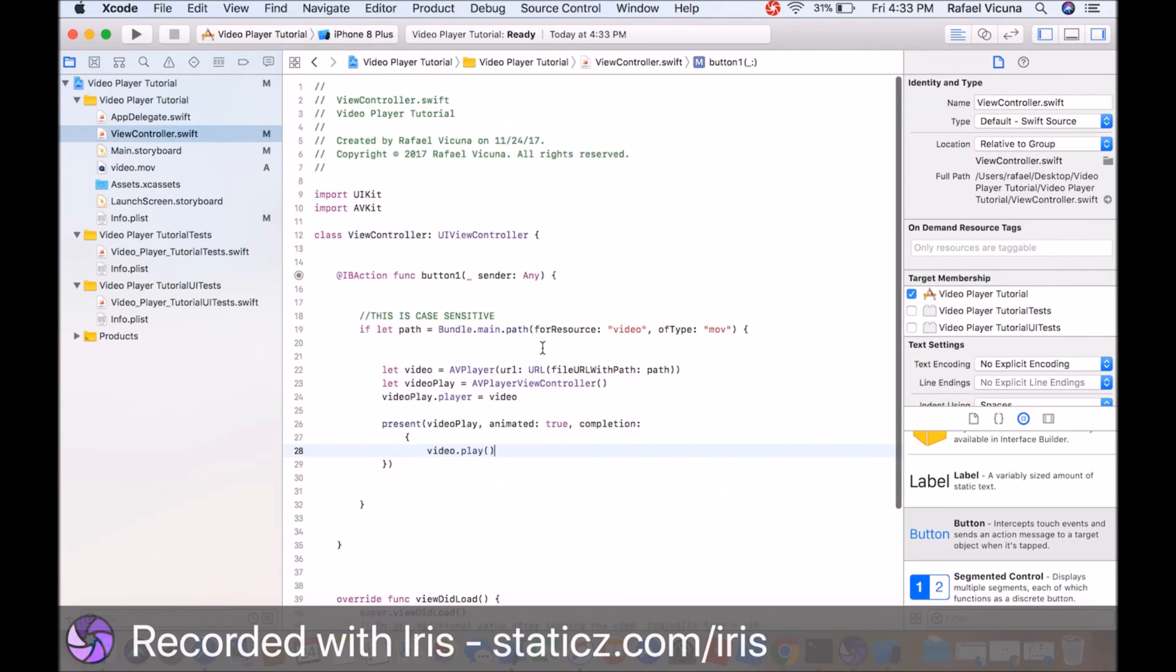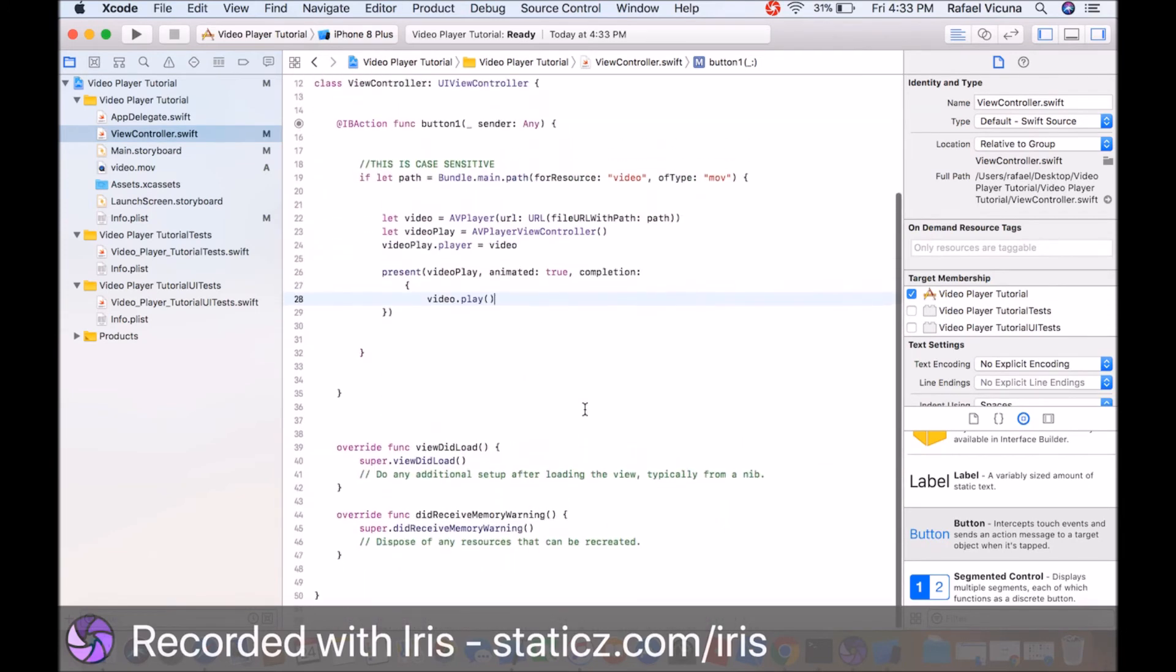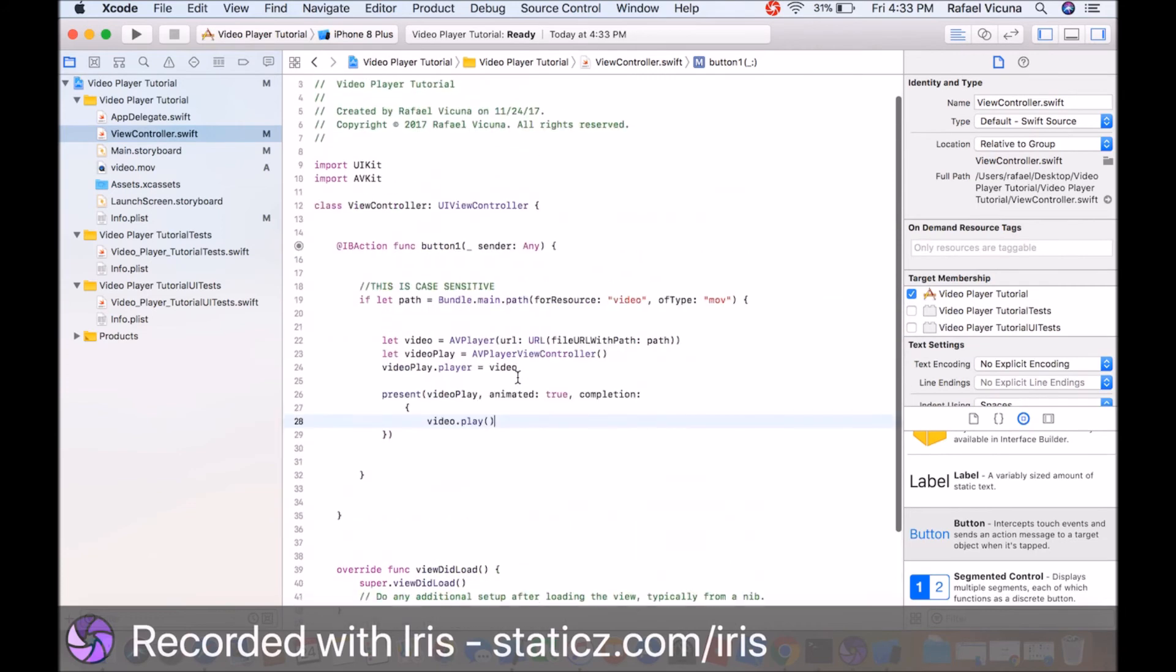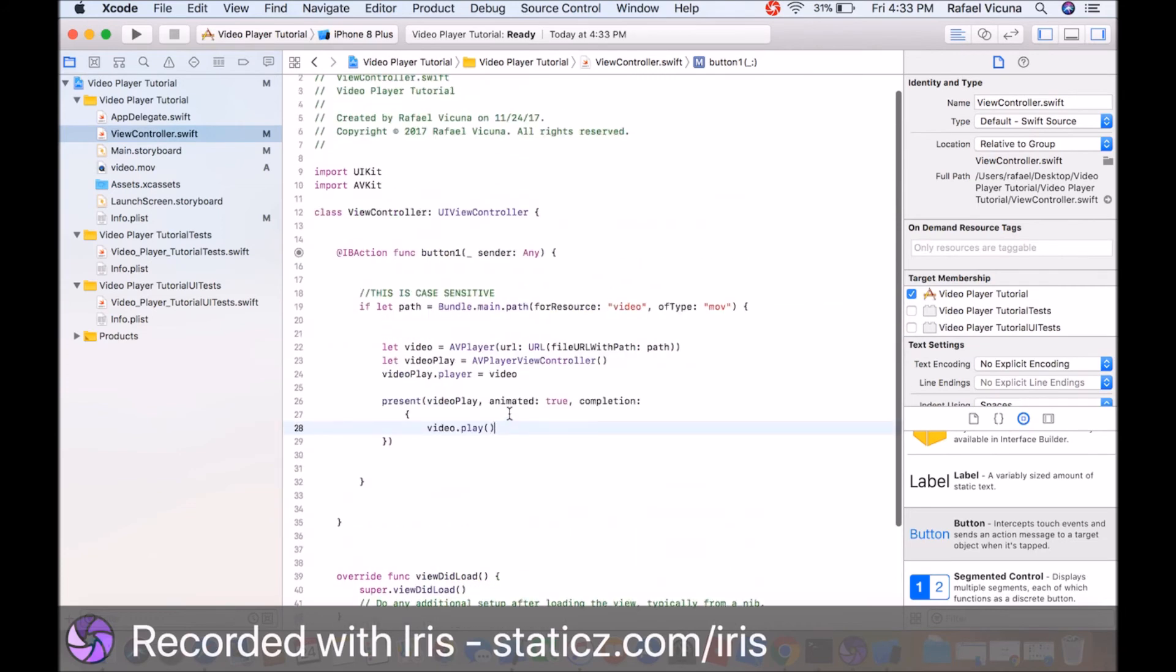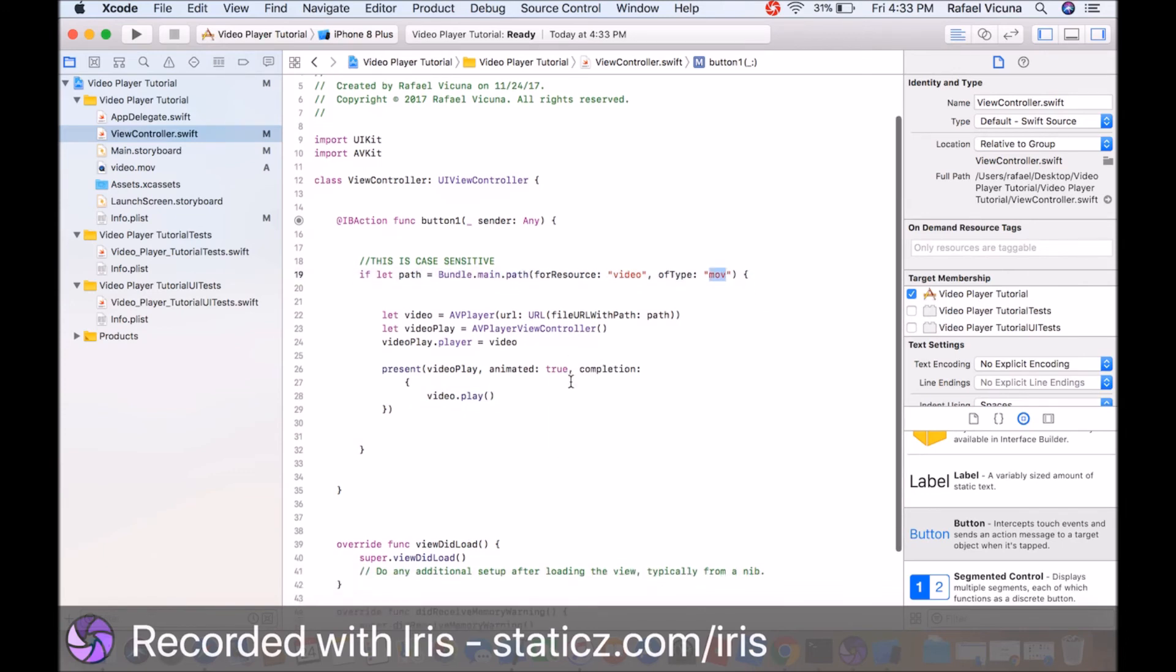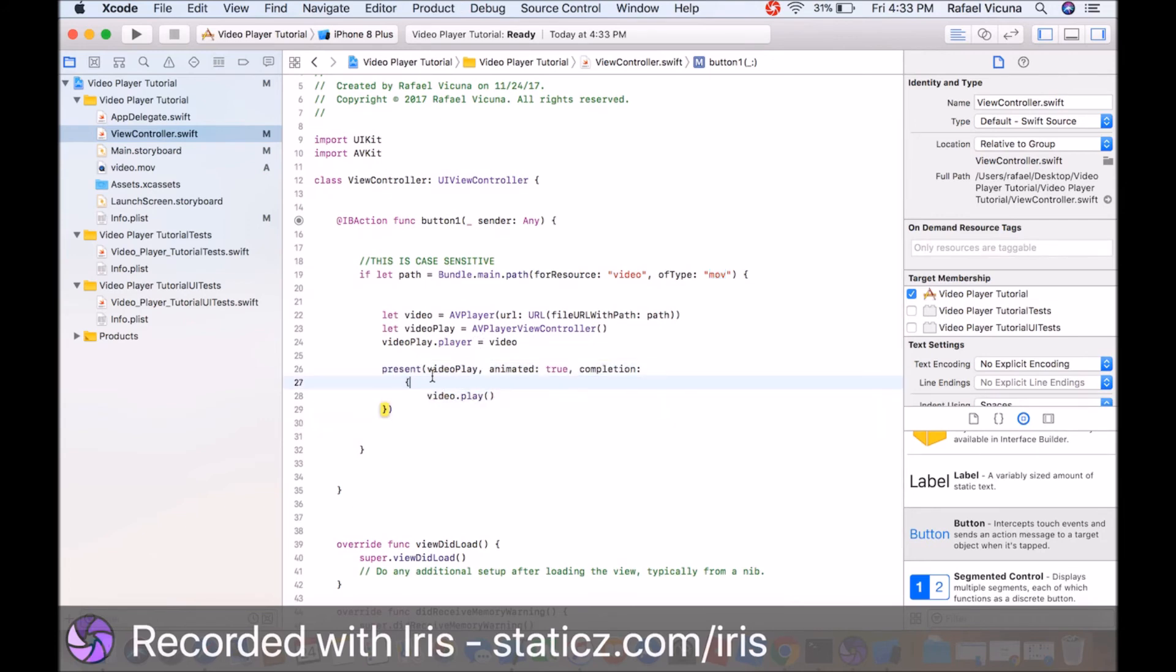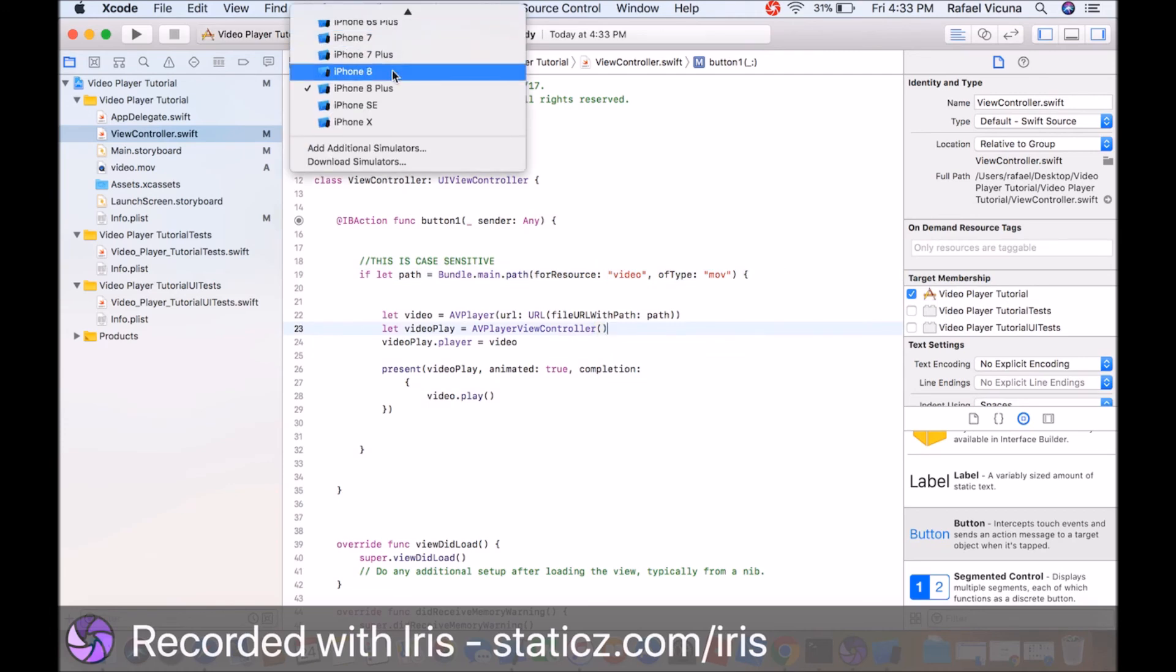That's all we need to do. All we did was declare a bundle main path, called it path, and added in our video name case sensitive. We presented our video if it actually matches. Let's build and run and test it out.